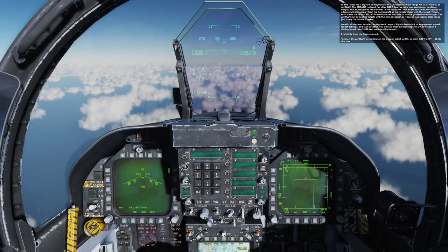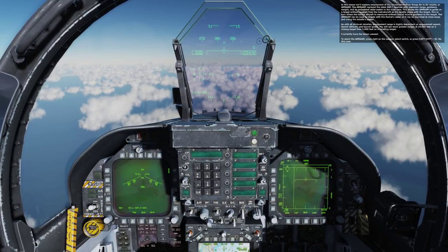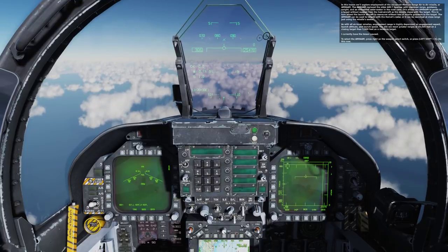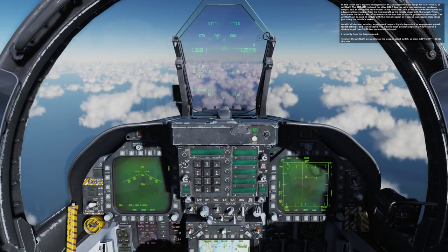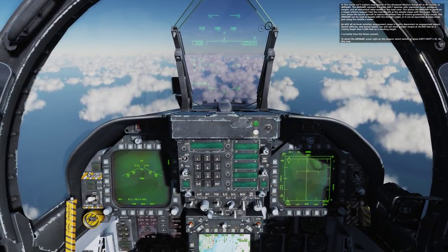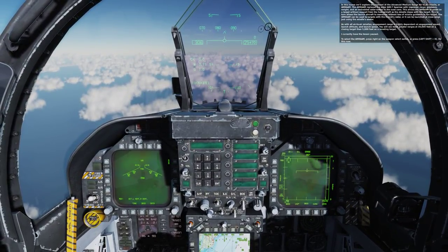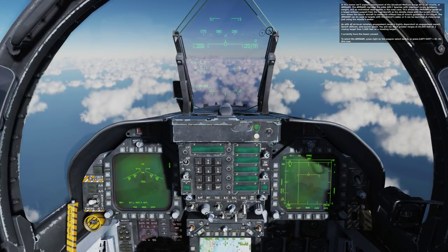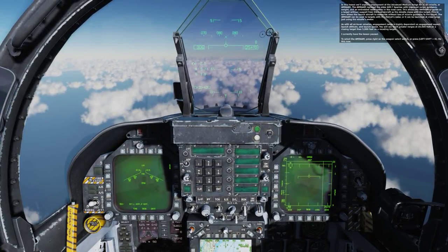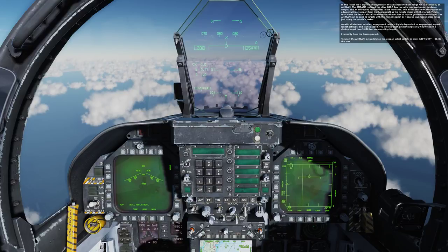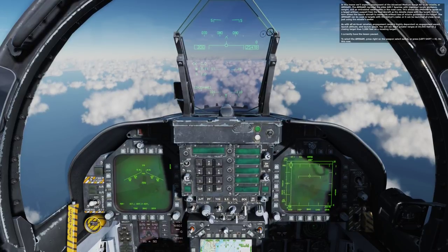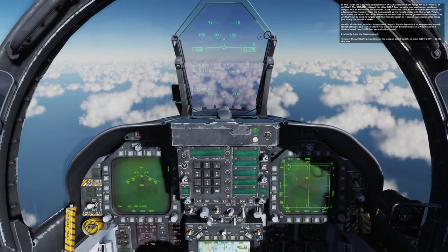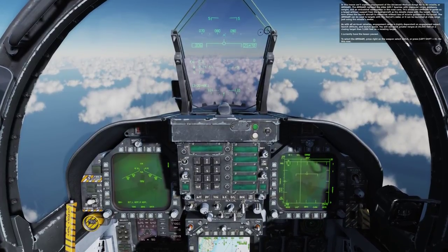The AMRAAM can be cued to targets with the Hornet's radar, or it can be launched at close range just using the missile's seeker. As with all air-to-air missiles, engagement range is highly dependent on engagement aspect, launch altitude, and launch speed. You will see much greater launch distances at 30,000 feet on a closing target than at 5,000 feet on a receding target.